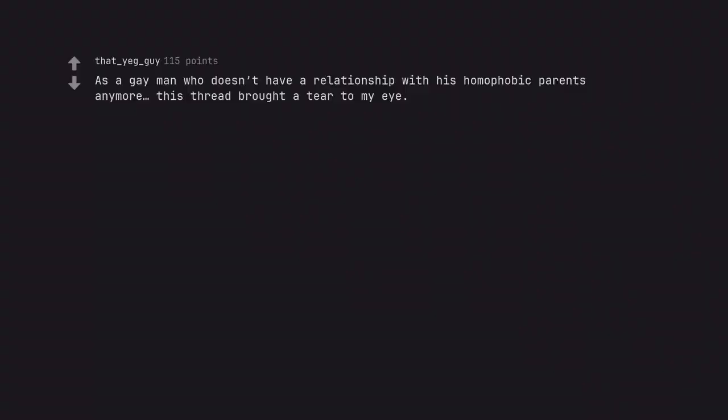As a gay man who doesn't have a relationship with his homophobic parents anymore, this thread brought a tear to my eye.